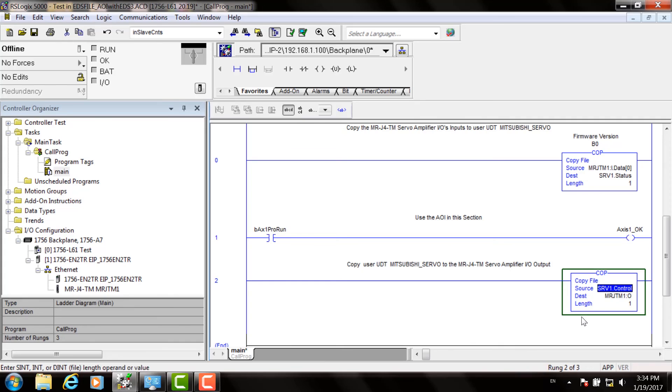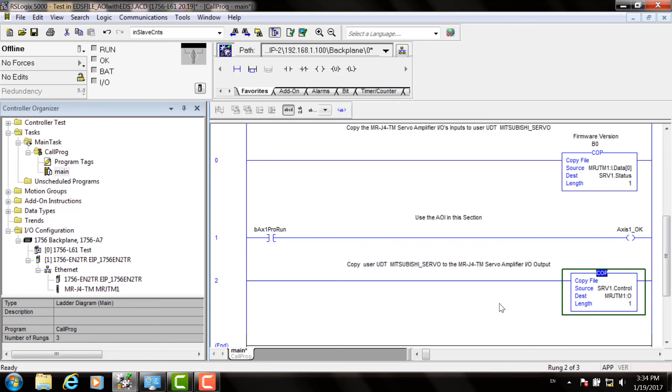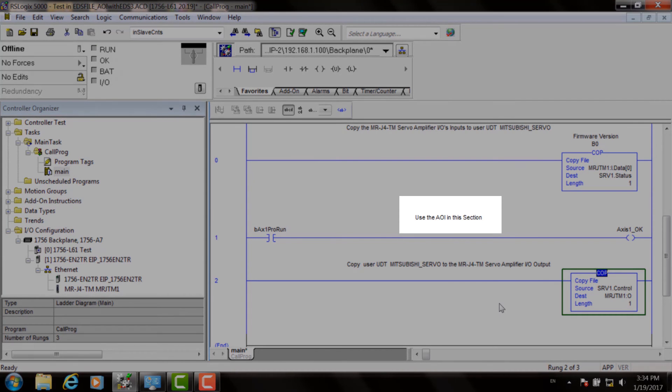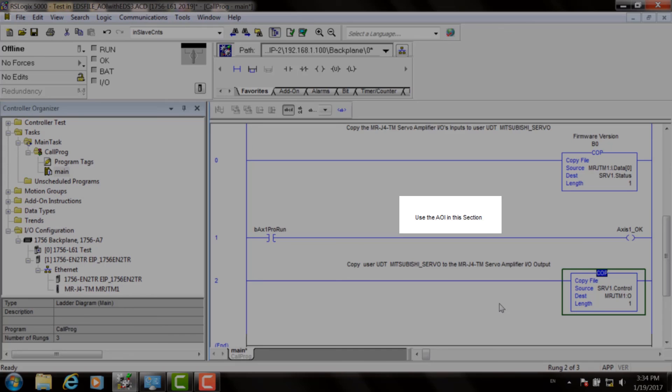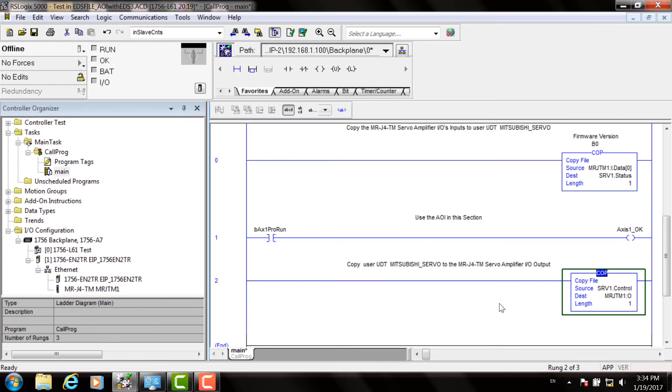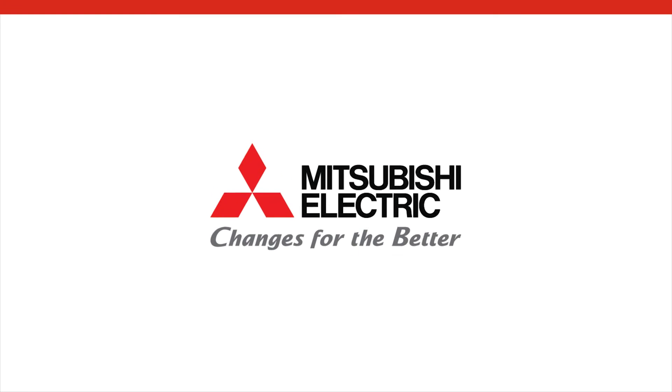Repeat this procedure for any other servo drives in your system, and your configuration is complete. Now that the AOIs are properly communicating with the servo drives, you can add additional AOIs to control the motion of the drives in the section highlighted here that says Use the AOIs in this section. It's important to locate your additional AOIs between these two copy blocks to ensure proper data communications. Thank you for watching this Mitsubishi Electric Quick Tips video.